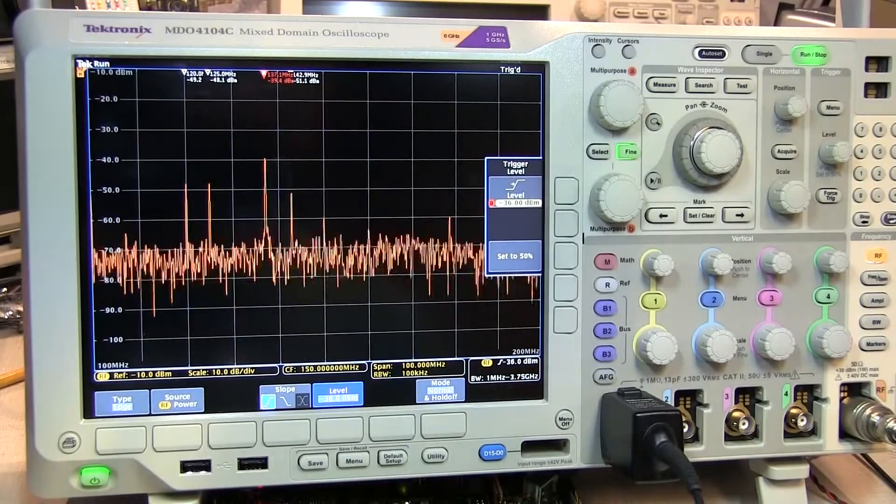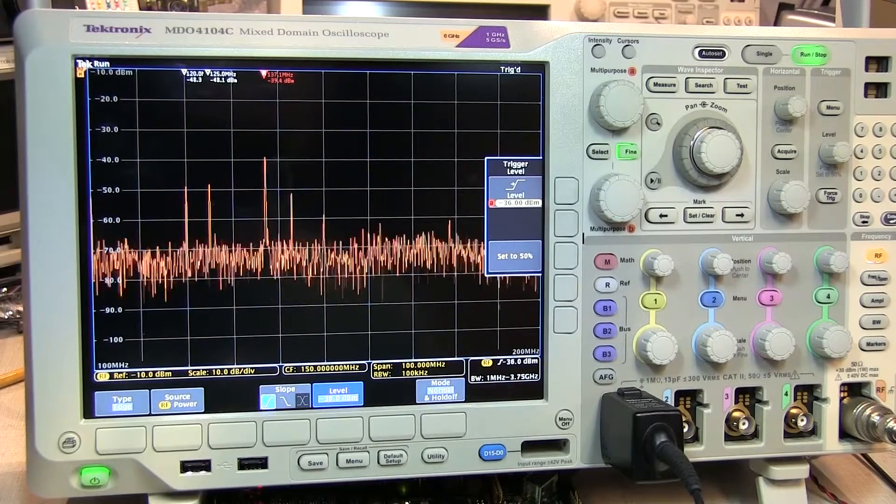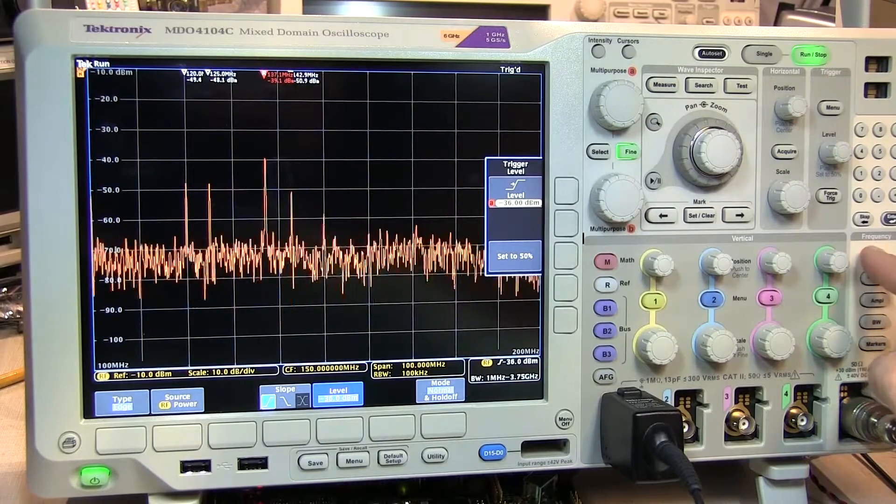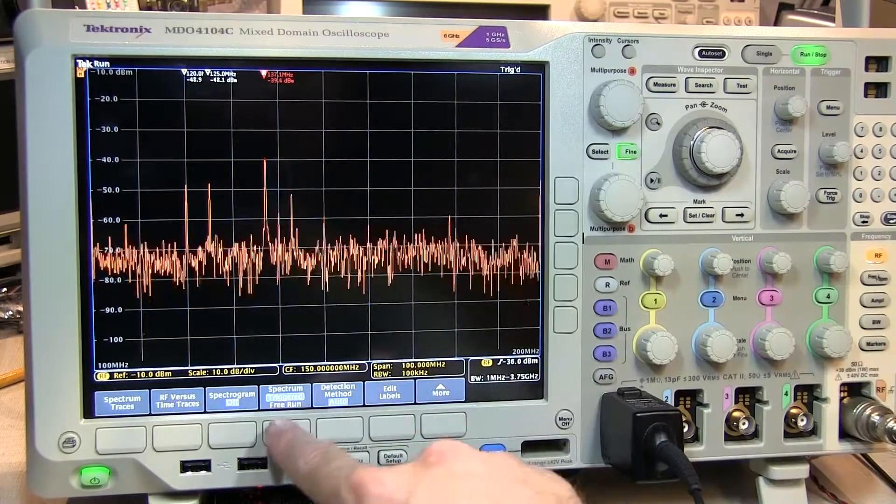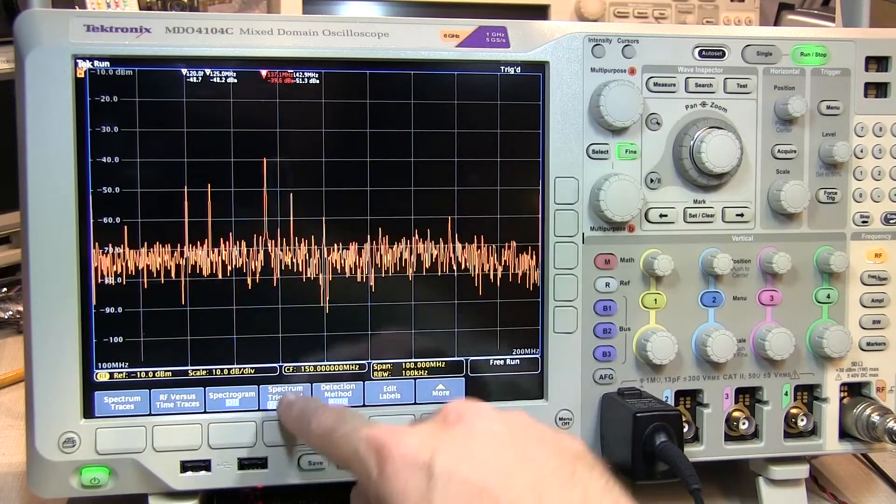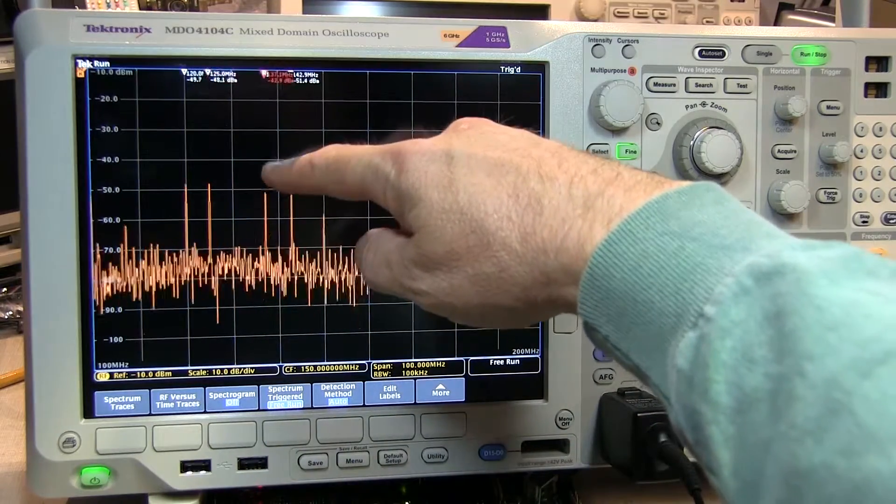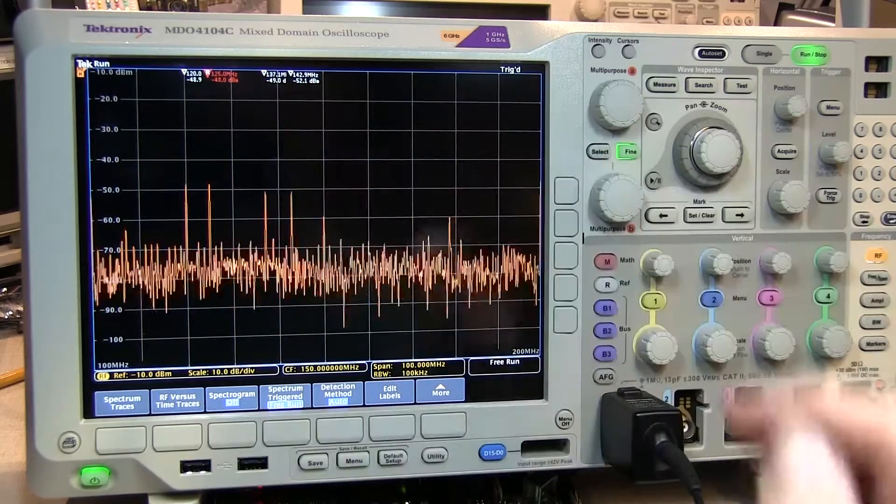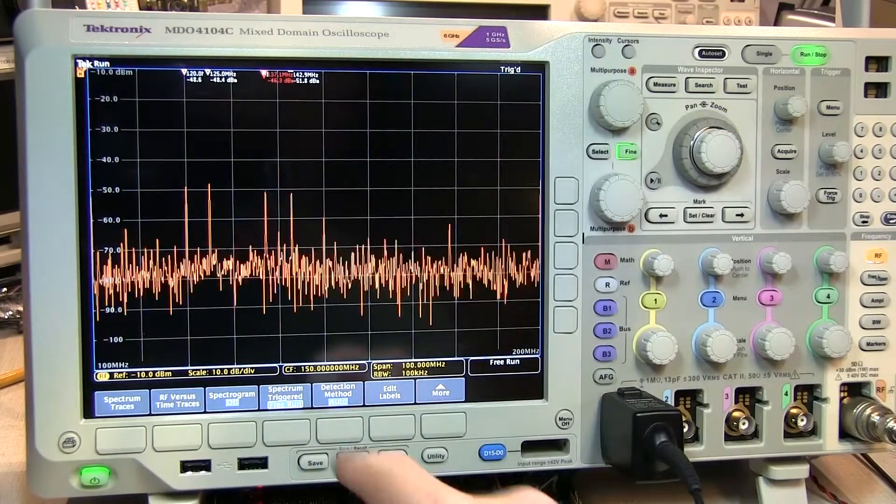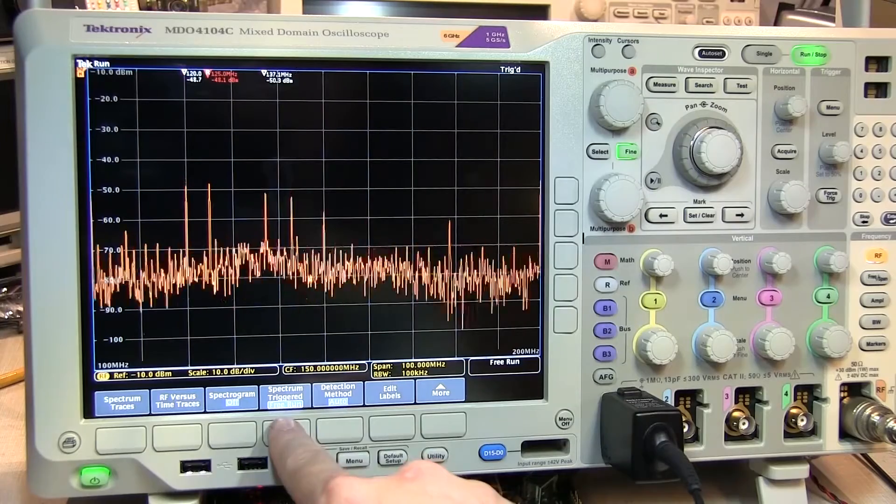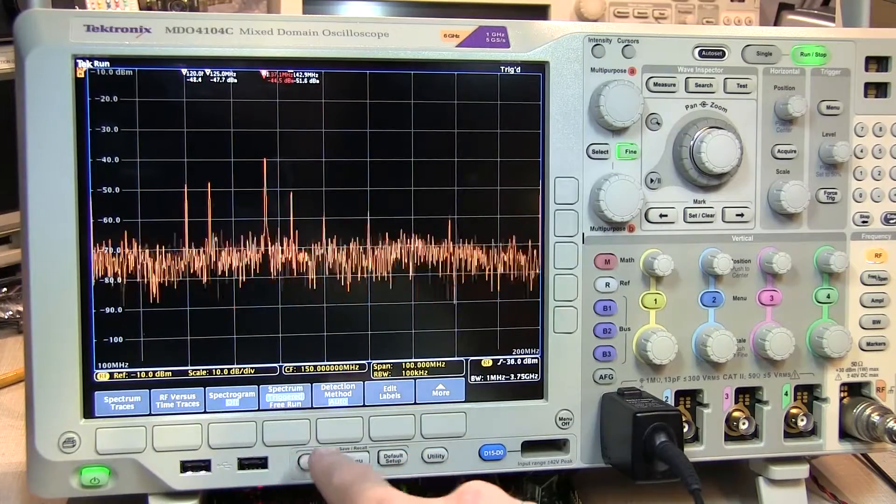To verify we're actually triggering on our transient signal, we'll momentarily switch back to free run, and I can see the magnitude of the signal varying by that same 10 dB again, and now when I'm triggered, I'm only seeing that signal at the higher level.